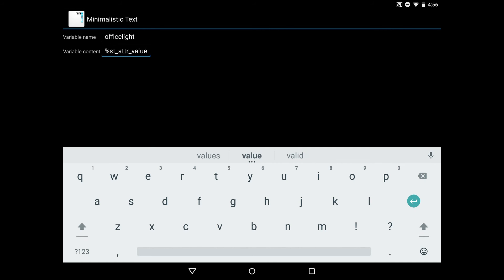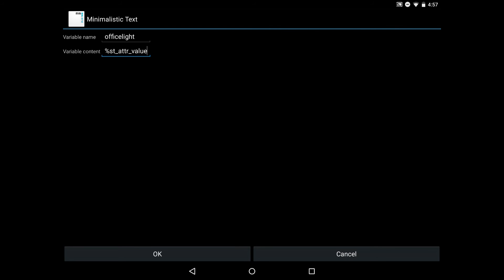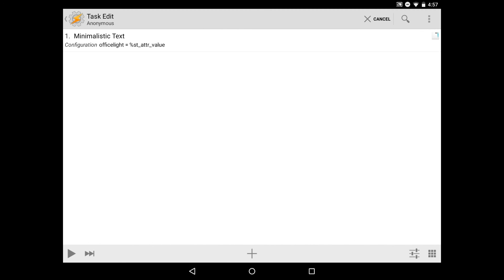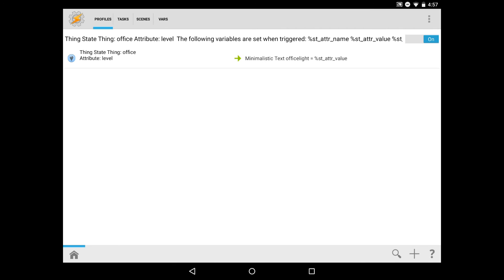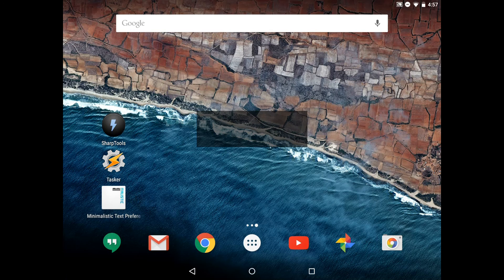What's going to happen is Tasker will take the value received from the light. Let's say it's 70 percent. It'll take 70 and put it in this variable, then hand that off to minimalistic text. We can press back and then OK to save our changes, then back one more time. Make sure the configuration is what we expect. Back one more time takes us to the home screen. One thing with Tasker is you need to back out all the way to enable your new profile. We'll back out.